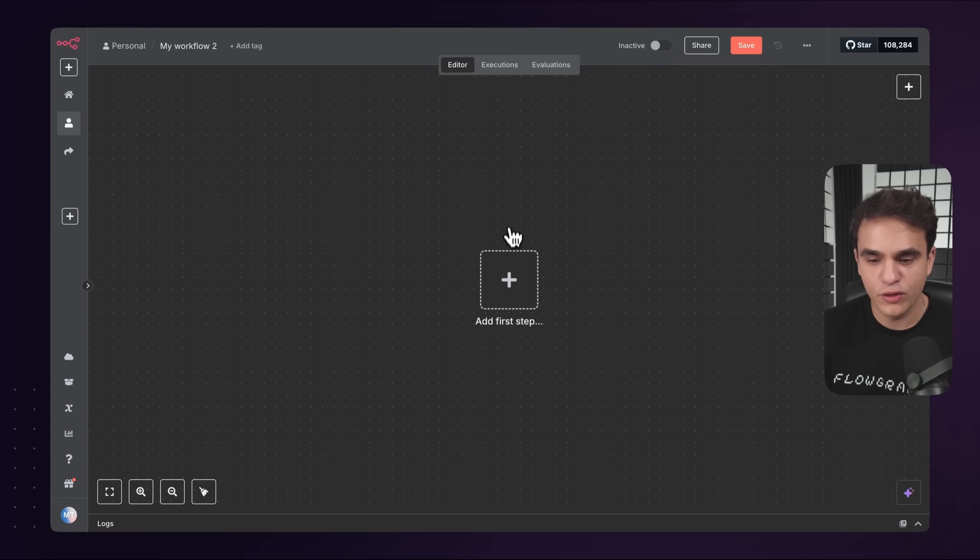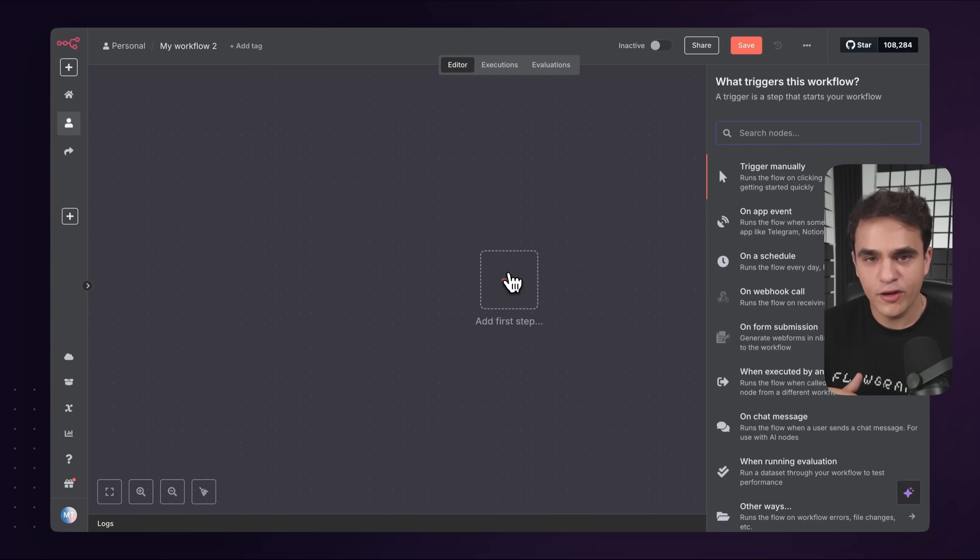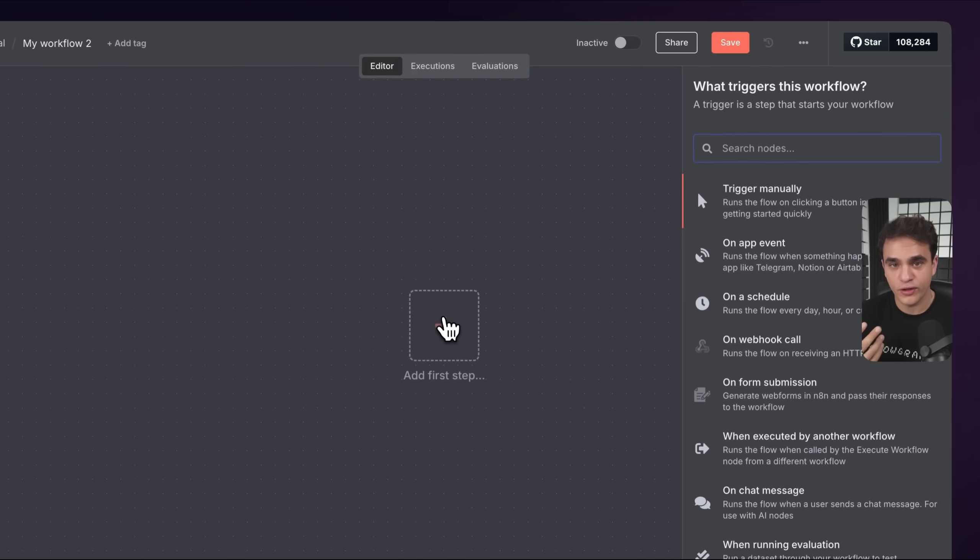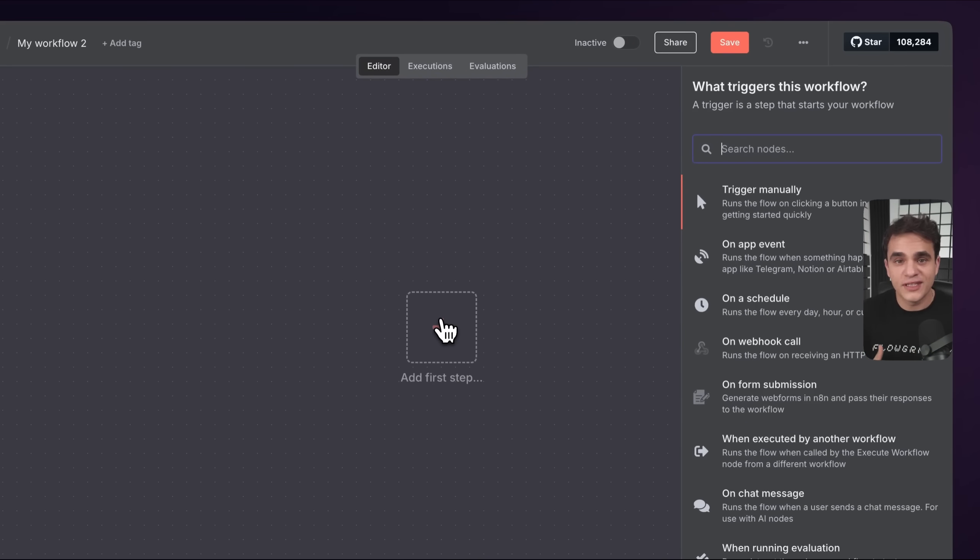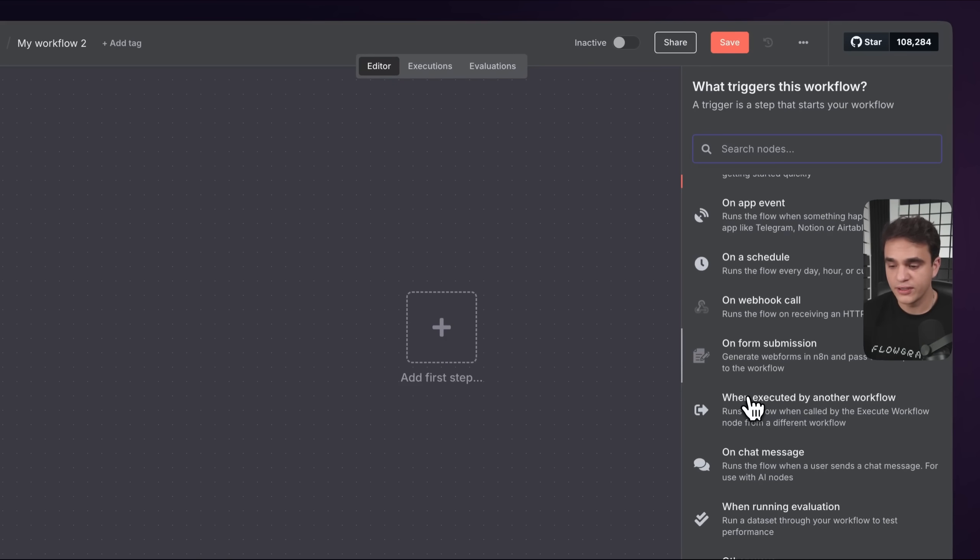Let's add our first step to the workflow, and that's going to be a workflow trigger. In n8n, we have triggers that kick off workflows, and then we have actions that perform steps in your workflow.